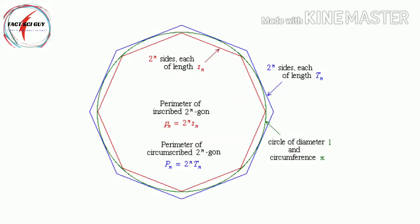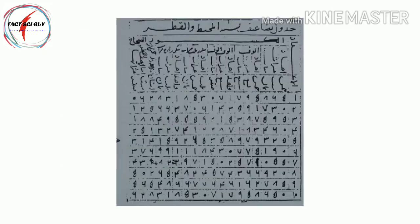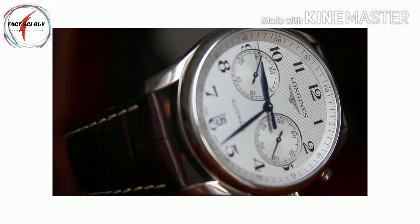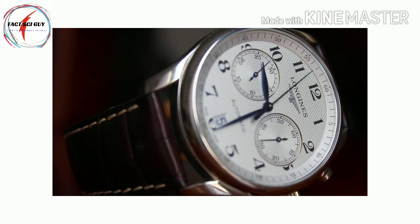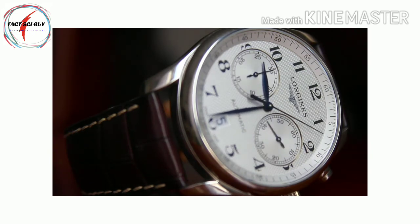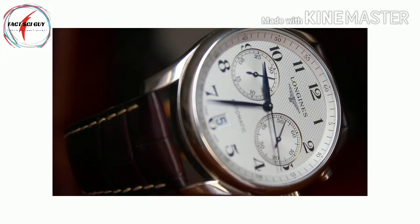Over the ensuing centuries, Chinese, Indian, and Arab mathematicians extended the number of decimal places known through tedious calculations rather than improvements on Archimedes' method.